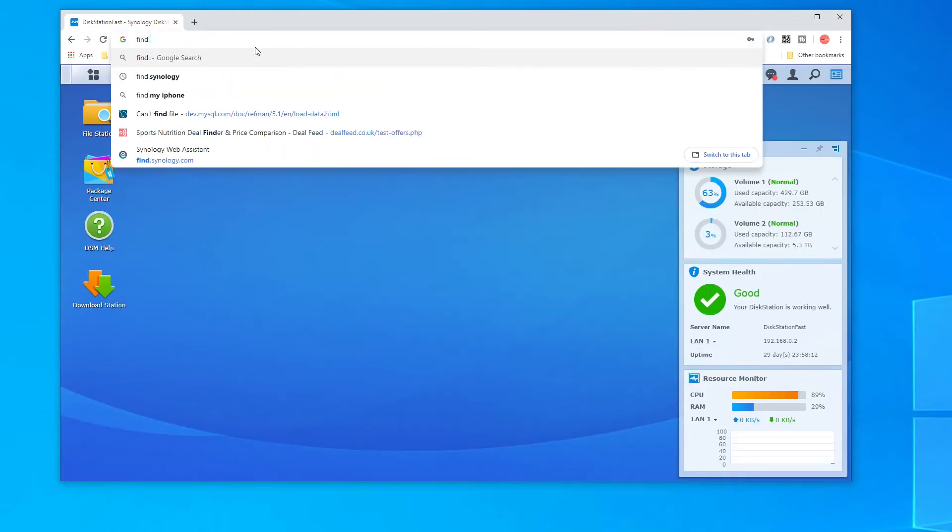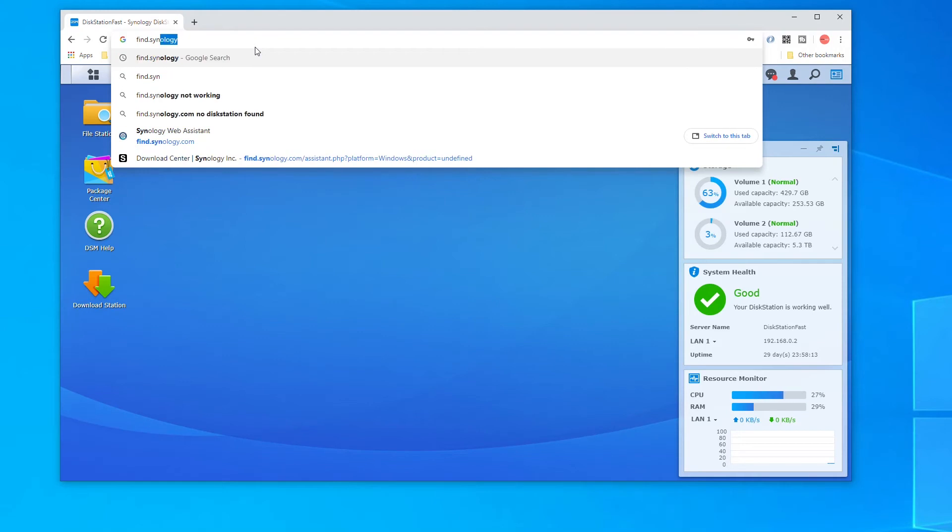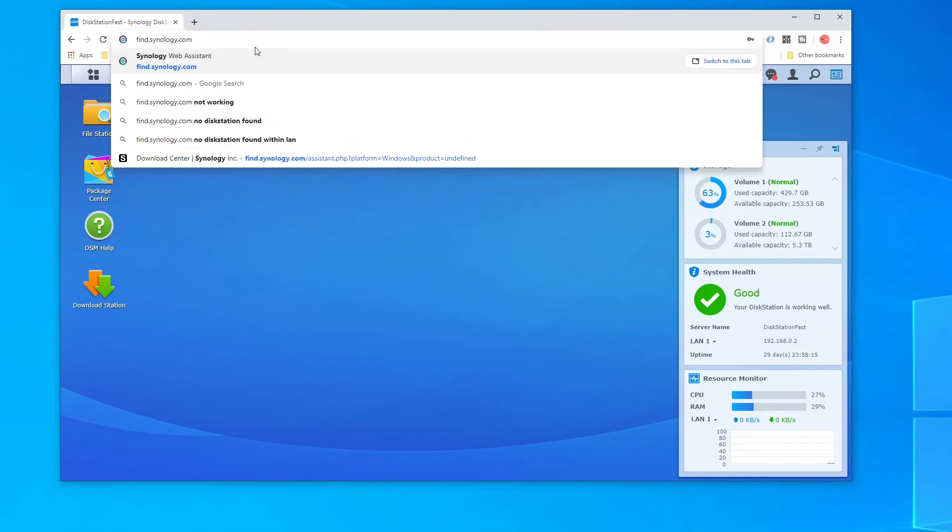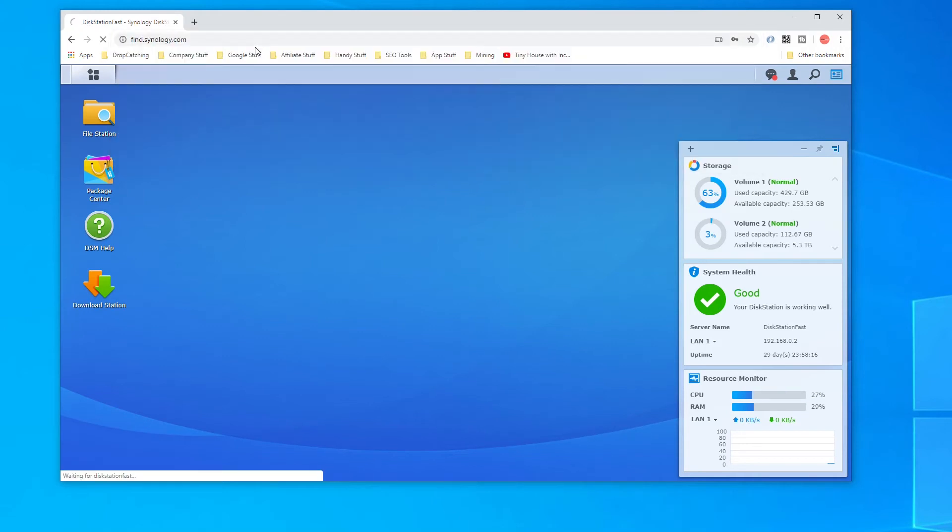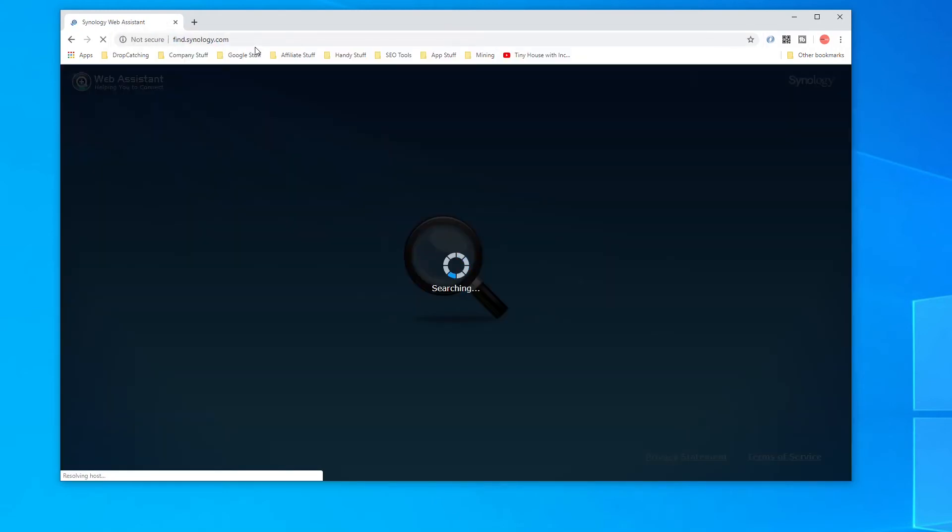The next method would be to visit find.synology.com and do a search. The website will scan and try to find your Synology Diskstation on your local network via your web browser.